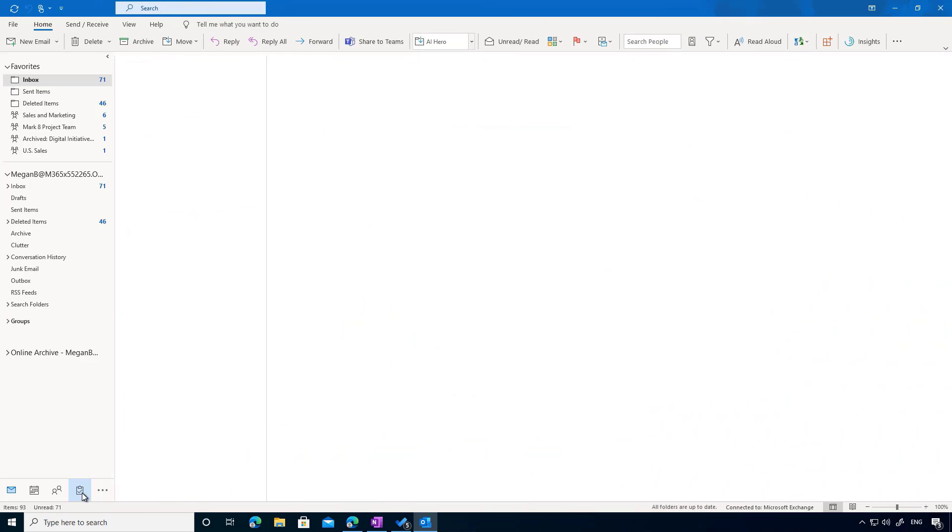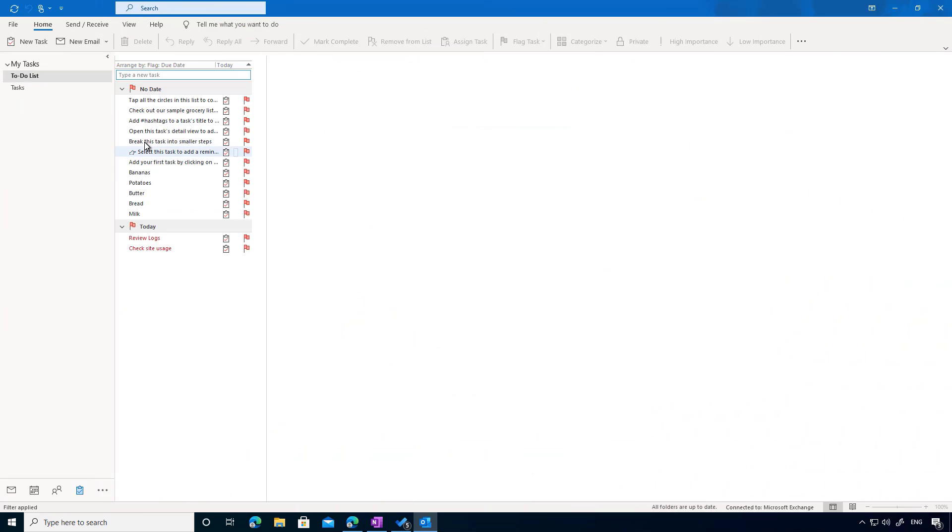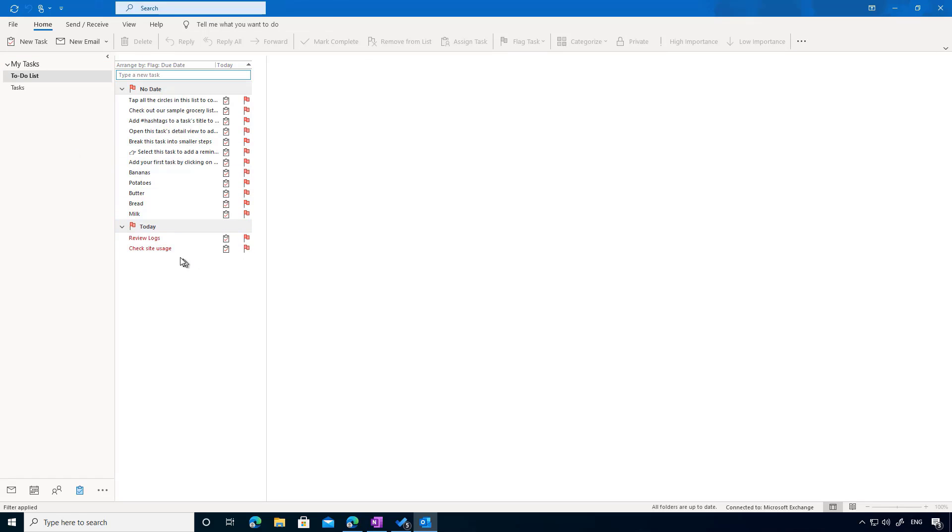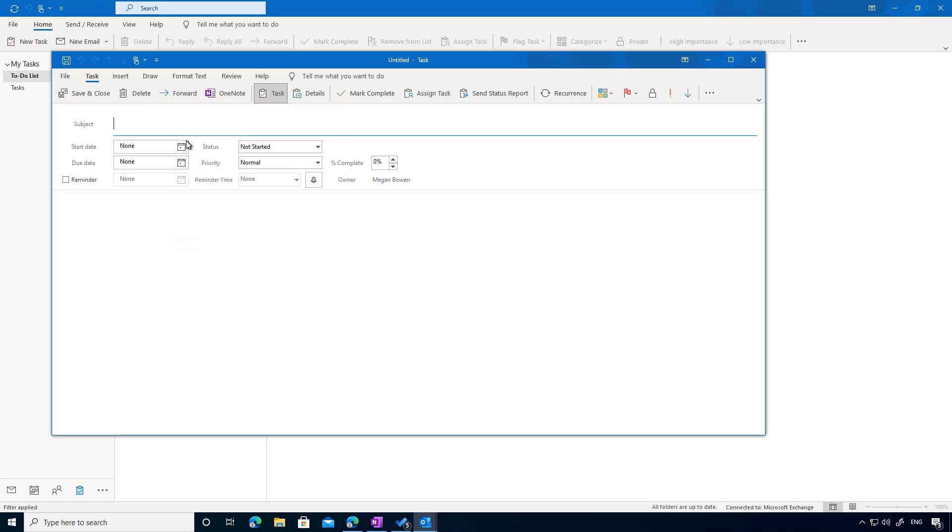Now a lot of people also use Tasks or Outlook Tasks. So you can see here I've got a number of tasks here already. I've got some things that are due today. What I might do now is just add a new task.